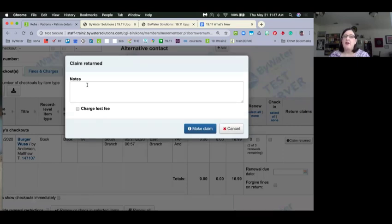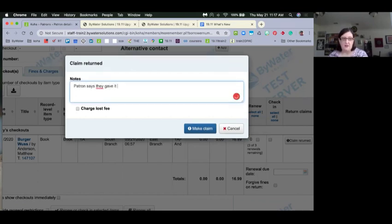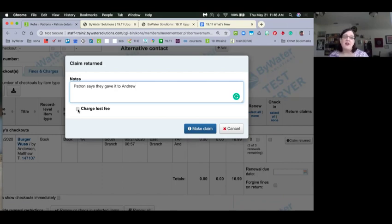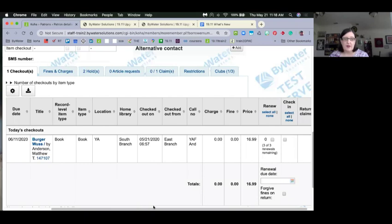I click on Return Claims, add notes — for example, 'patron says they gave it to Andrew' — and because our system preference is set to ask, I can check or uncheck the box to charge the lost fee. If you have it set to automatically charge or not charge, you won't have this option. I'll go ahead and make the claim. Now on the Claims tab, it shows 01 instead of 00, and the item has not been returned from their account yet.